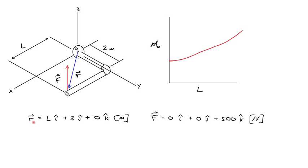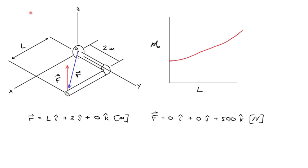Here I've written the position vector and the force vector in Cartesian coordinates. Position vector extends a length L in the x direction, and 2 in the j-hat direction, and 0 in the k-hat direction, with dimensions of meters. The force doesn't have any components in the x-y direction, but 500 newtons in the vertical direction.